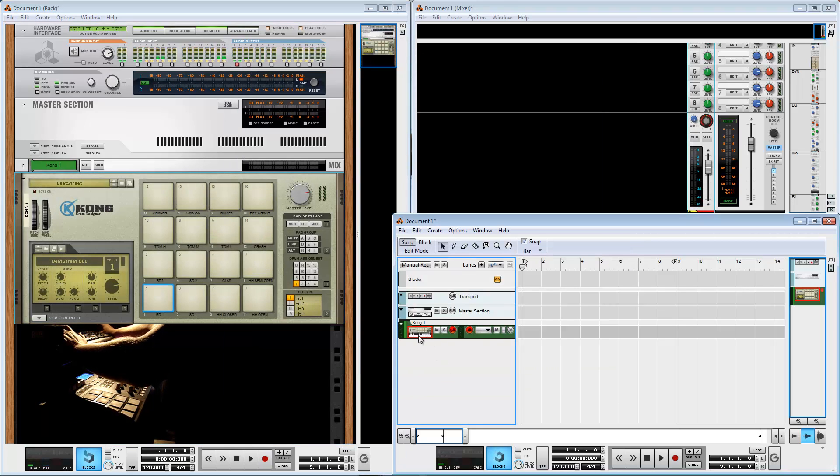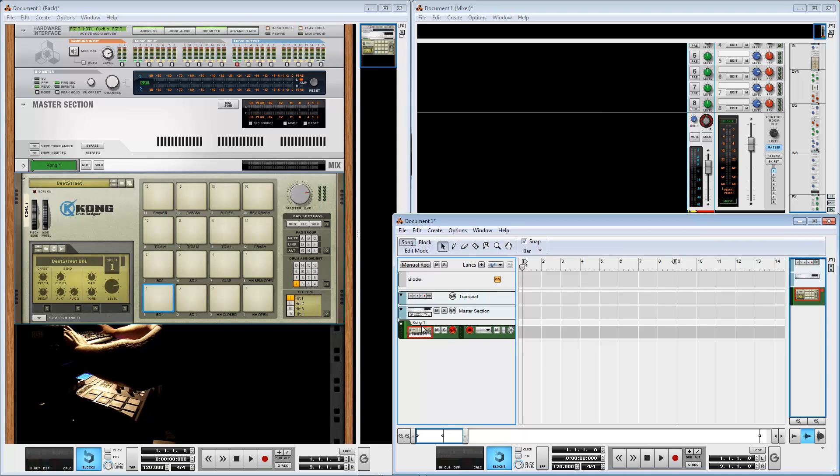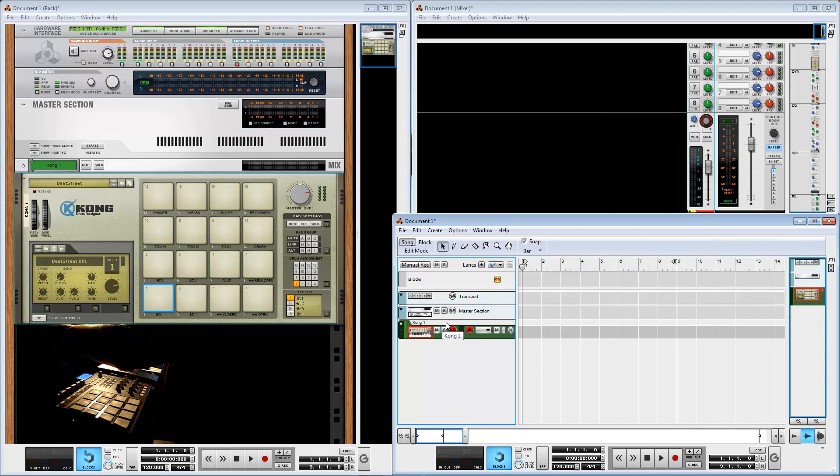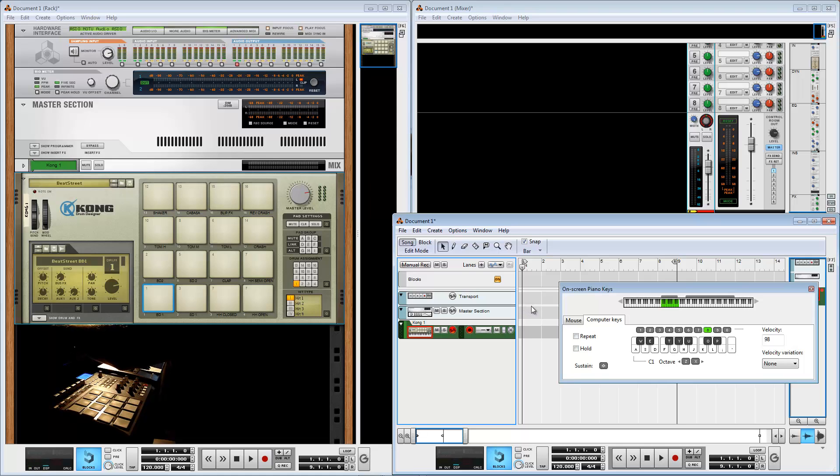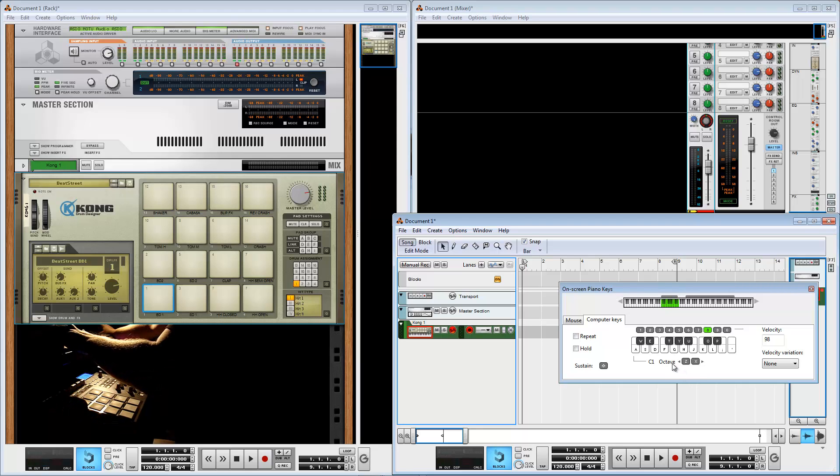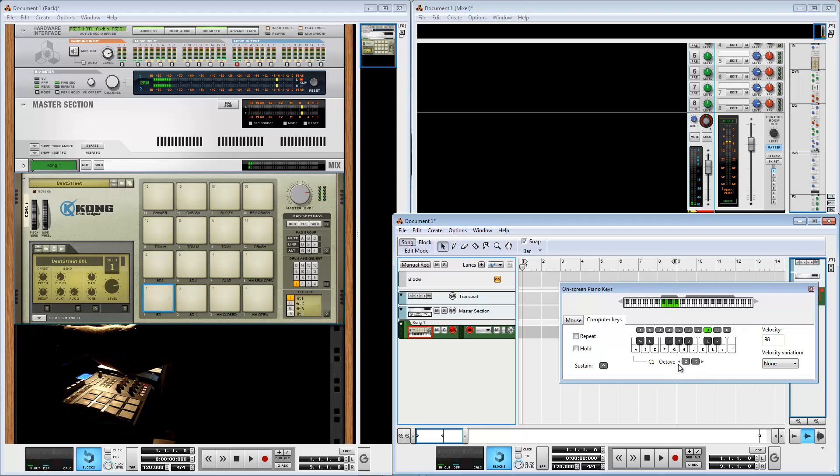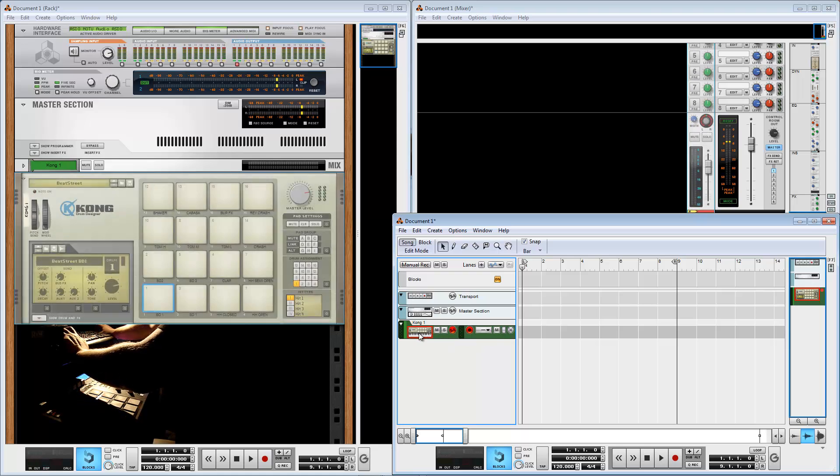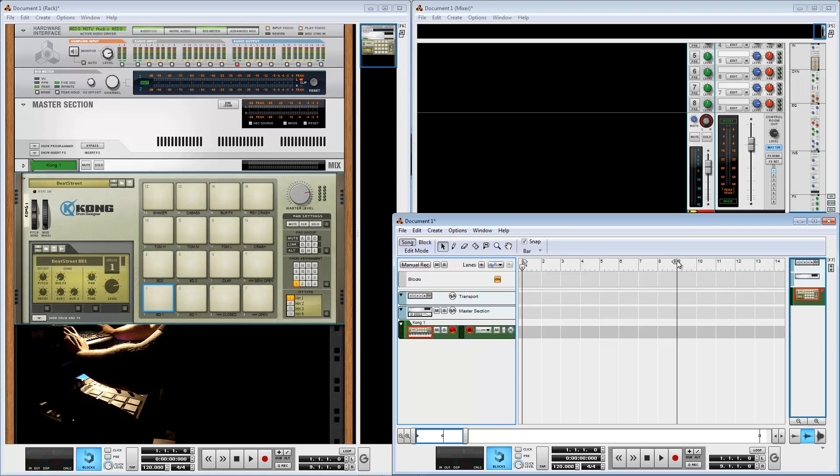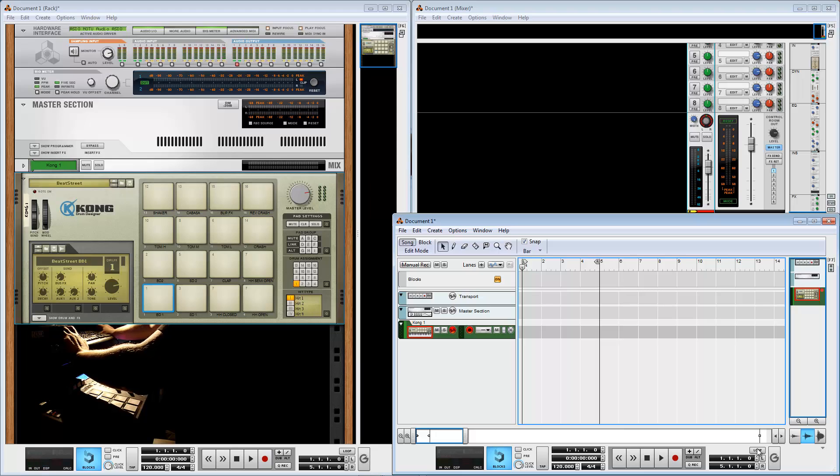If you don't have a MIDI controller, you can use your computer keyboard. Press F4 and on the screen you'll see a virtual keyboard. You can play and record with this.